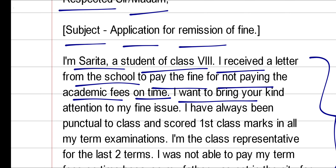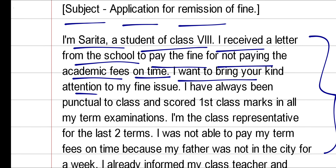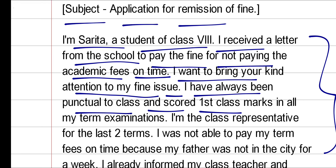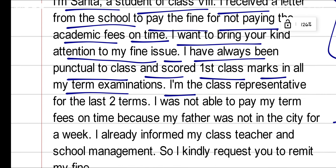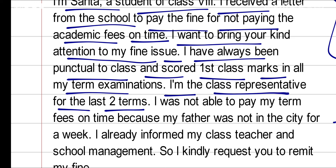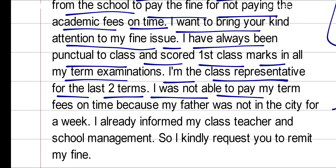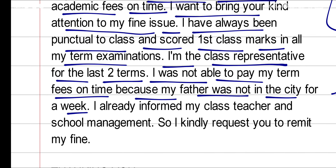I want to bring your kind attention to my fine issue. I have always been punctual to class and scored first class marks in all my term examinations. I am the class representative for the last two terms. I was not able to pay my term fees on time because my father was not in the city for a week.